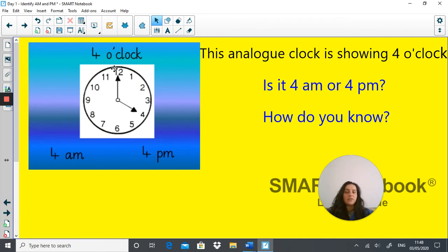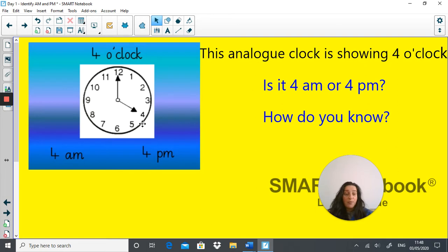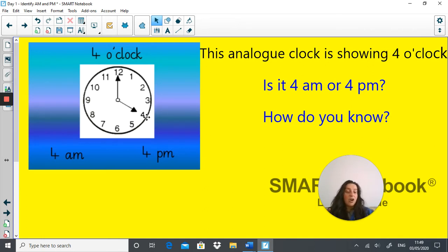Here we have a clock showing 4 o'clock. Is it 4 a.m. or 4 p.m. and how do you know? Pause the video and have a think. Because it's an analog clock and there's no suggestion whether it's AM or PM, we actually don't know. There's nothing to suggest whether this is AM or PM — on an analog clock it goes through 12 hours twice and could be either morning or afternoon. An analog clock doesn't show you whether it's afternoon or morning.